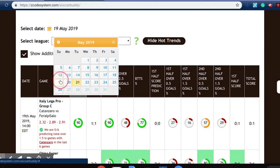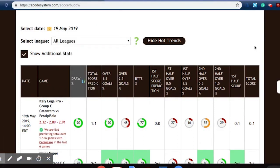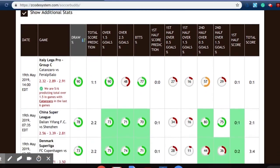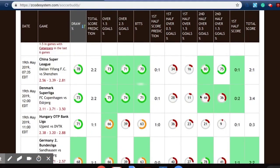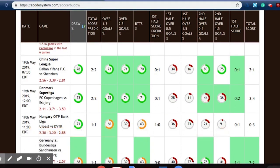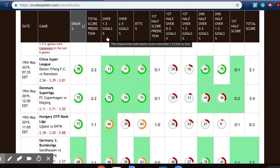If we continue to look at May 19th, we can see that the games color-coded in green are the ones that have come off successfully. At the top, we have our different predictions, such as total score, over-under goals, as well as both teams to score.